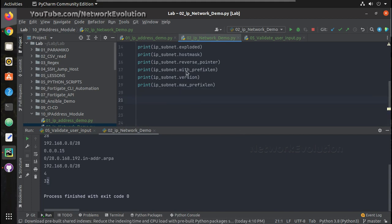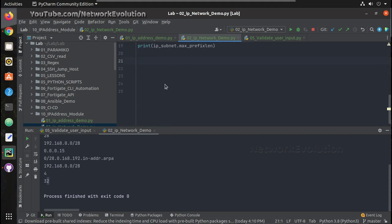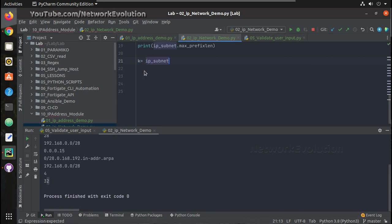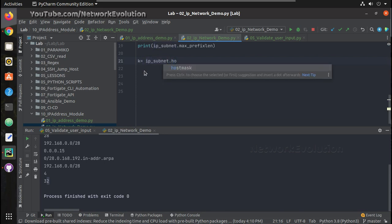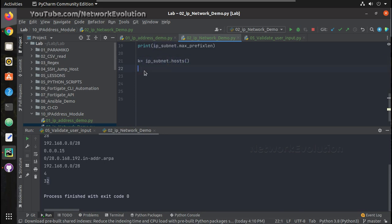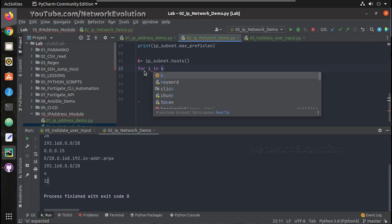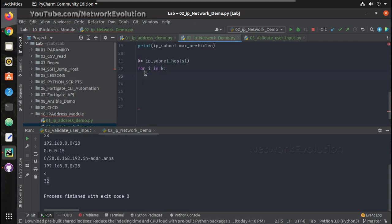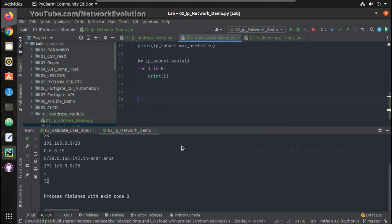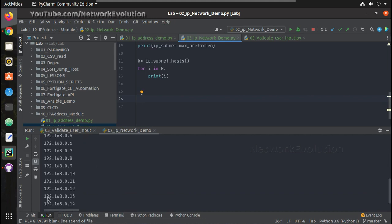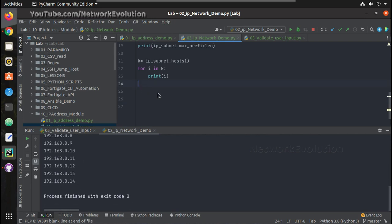Next we'll see how to get the complete host list. I'll add a variable: `k = ip_subnet.hosts()`, then create a for loop — `for i in k: print(i)`. Let us try running it. Now it's able to get all the IP addresses in this particular subnet. The .0 address was the network address and .15 was the broadcast address, so they are excluded.